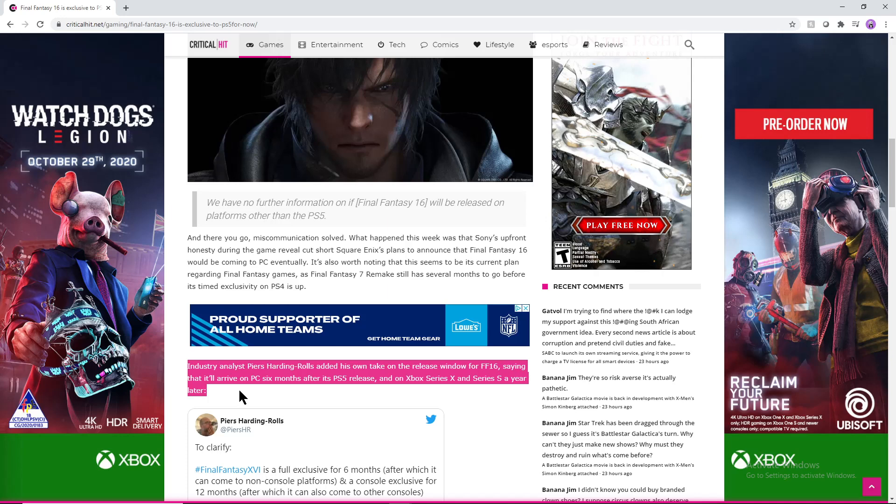will release a year later. So you have half a year wait to get the game on PC, and then you have a full year wait if you're trying to get this game on the two Xbox consoles and the next gen Xbox consoles. So you still have that bit of a wait to go.